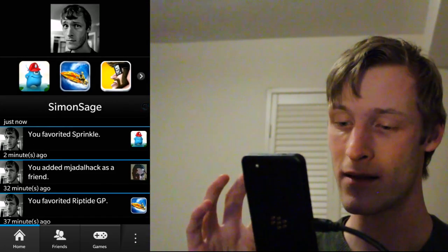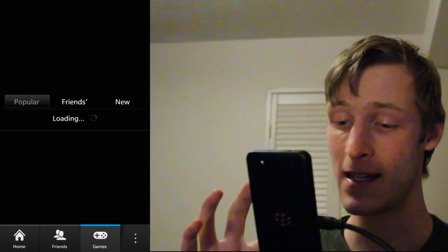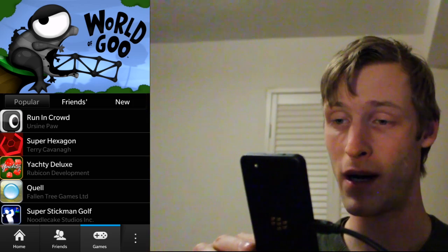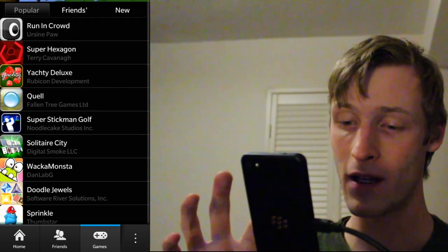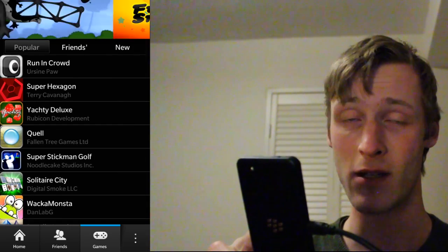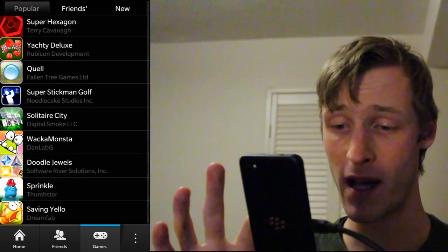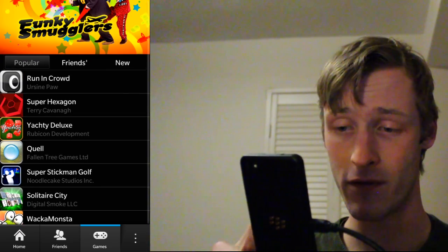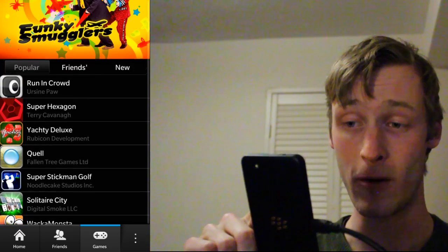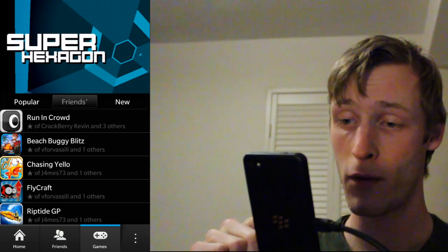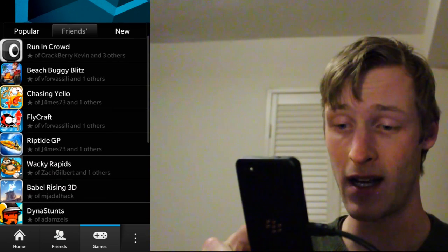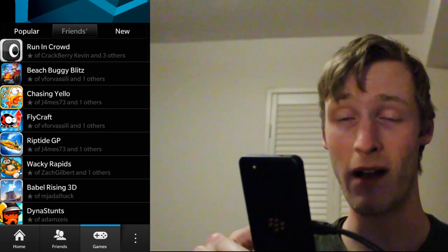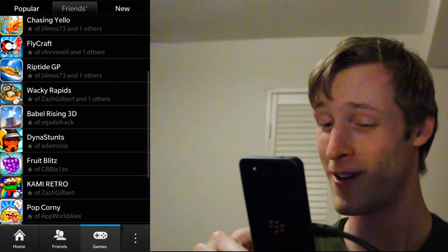So that is going on there. You've also got a dedicated games tab over here in the bottom. So here you've got three separate tabs. You've got what's popular across BlackBerry World, across your friends, and what is new. So we can hop over what's popular among friends here, and these are all great games because my friends obviously have great taste in games.